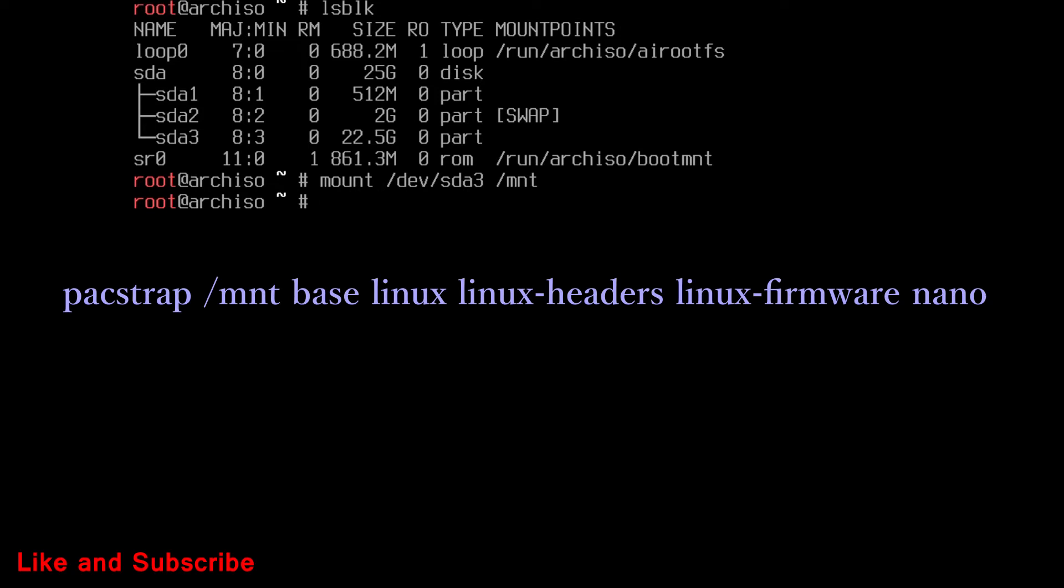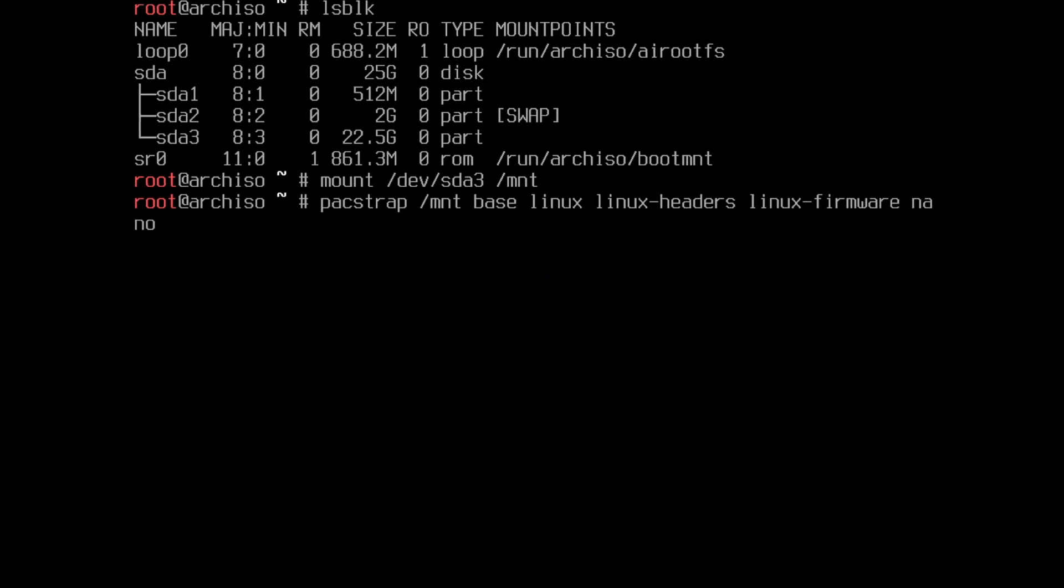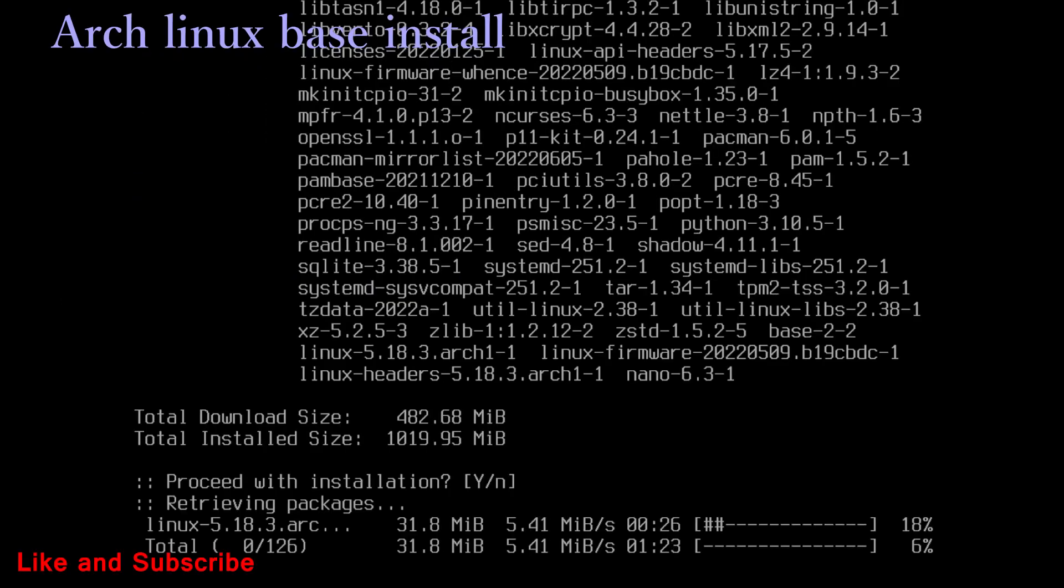Then run pacstrap command. You can leave Linux firmware, if installing in virtual machine. Now wait for download and install.